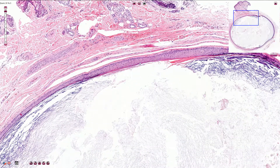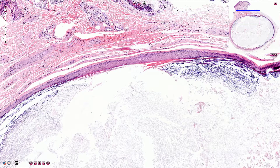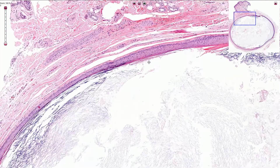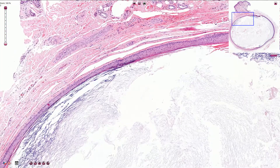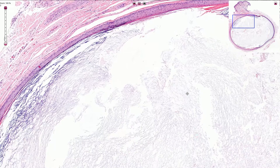Normal stratum granulosum is present, as we can see here. The cyst contains laminated keratin material.